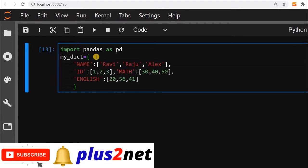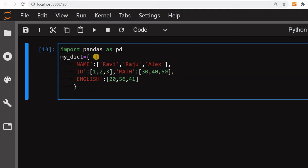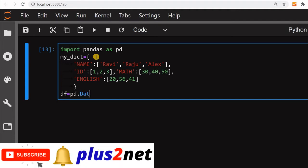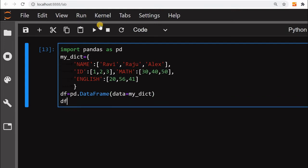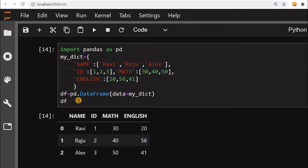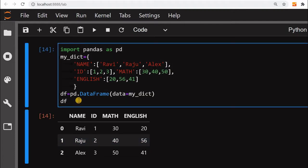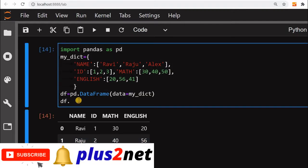Here is a dictionary with four columns. Using this dictionary we will create a DataFrame: `df = pd.DataFrame(my_dict)`. The data is coming from the dictionary. The DataFrame is ready. Now from this we will call `to_html()`, which will create all the HTML tags needed to display a table.